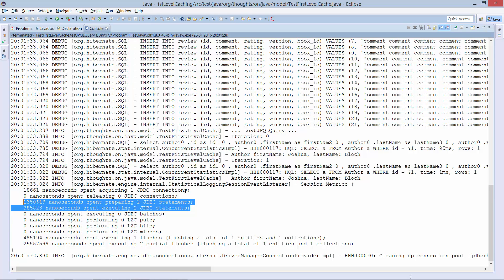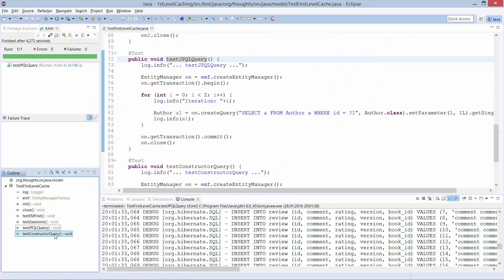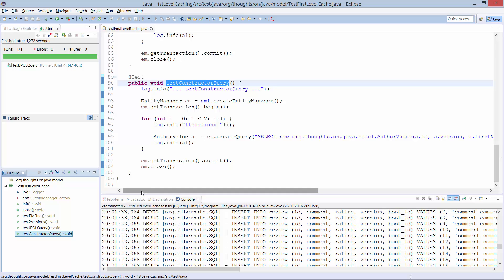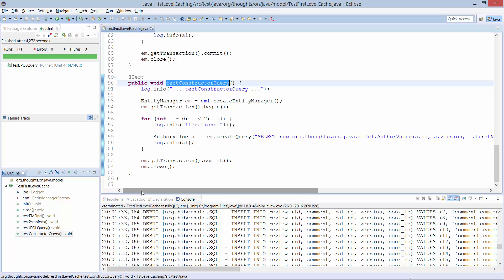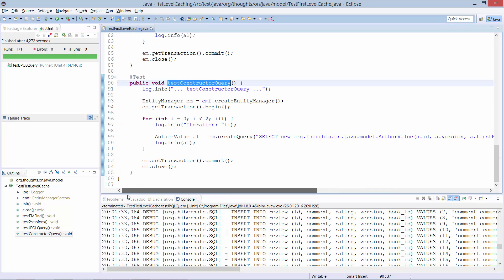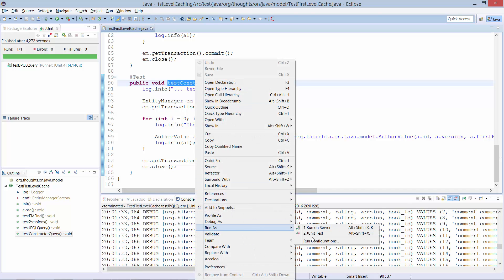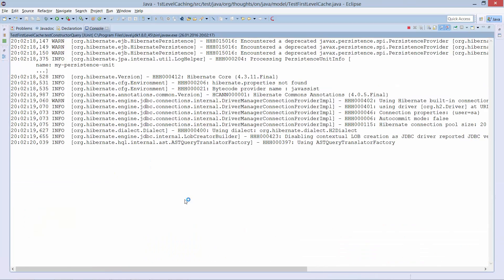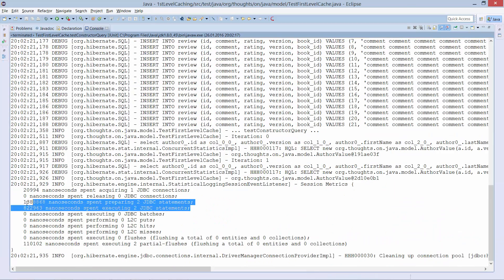You can provide an entity graph as a hint to the entity manager to use it with the find method. The same thing happens if you use a constructor query instead of a query which selects an entity. I prepared this in the testConstructorQuery method. The constructor query selects the properties of the author with ID 1 into the constructor of the AuthorValue, which is a simple POJO. And here are the two queries performed by Hibernate. The first level cache isn't used in this case — it works only with entities and not for queries, so there's no reason to use it here.